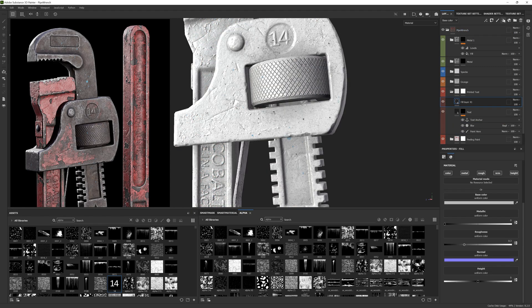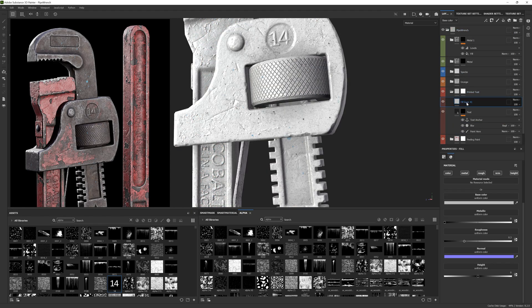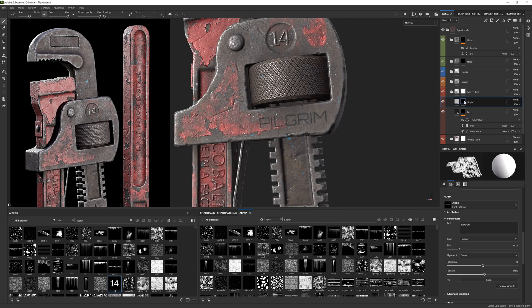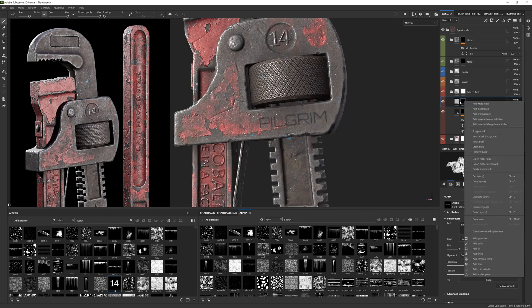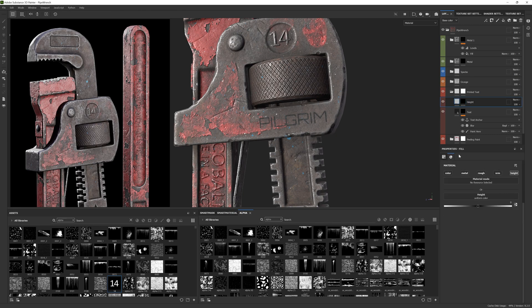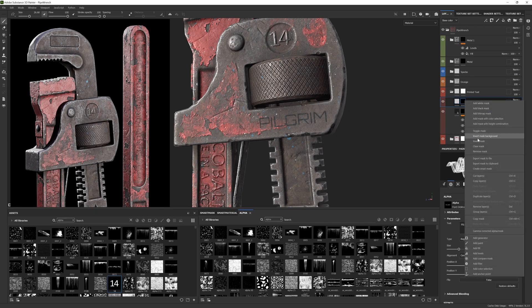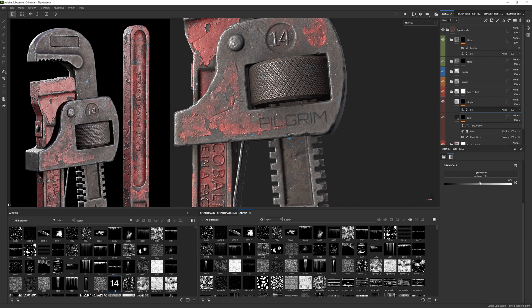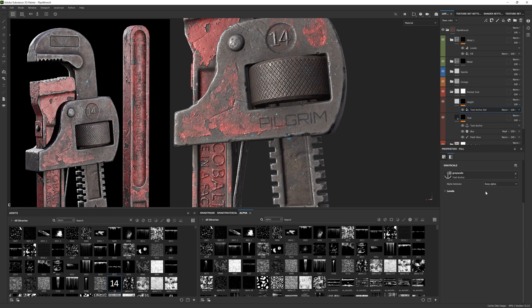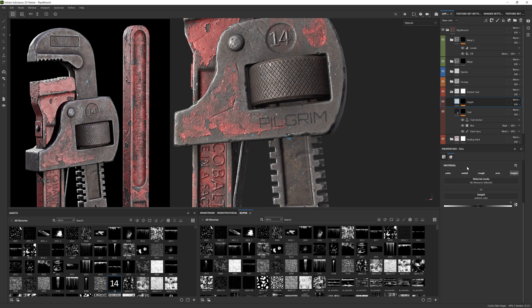Secondly we want to create a height layer to control the depth of the text. Add a black mask. Remove all material parameters but the height. Create a fill effect in the stack and rename it to something identifiable like text anchor ref. Go into grayscale and select the appropriate anchor point. This is where we will reference and connect the text layer for this height effect. Adjust the height value to something you're happy with.